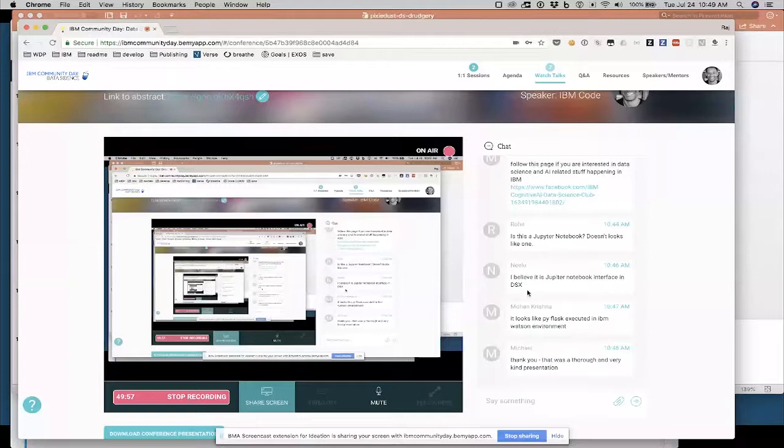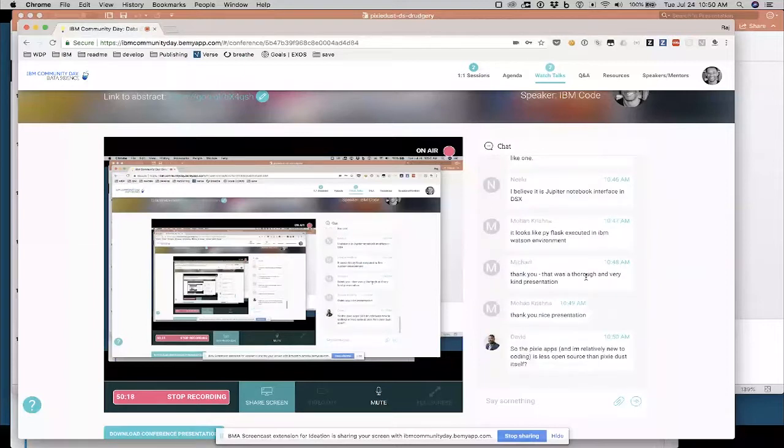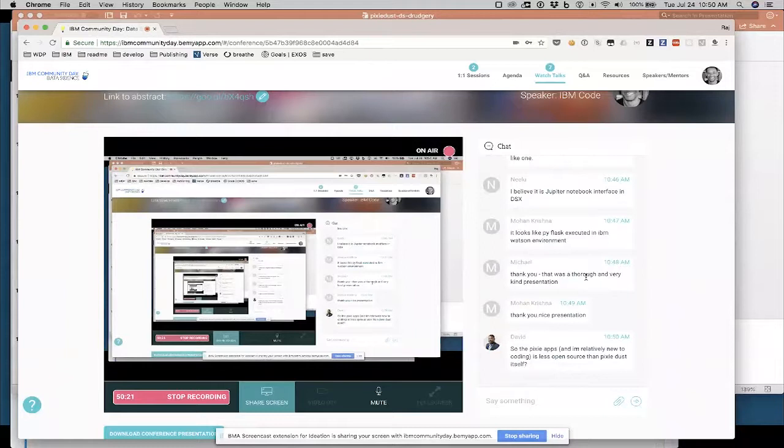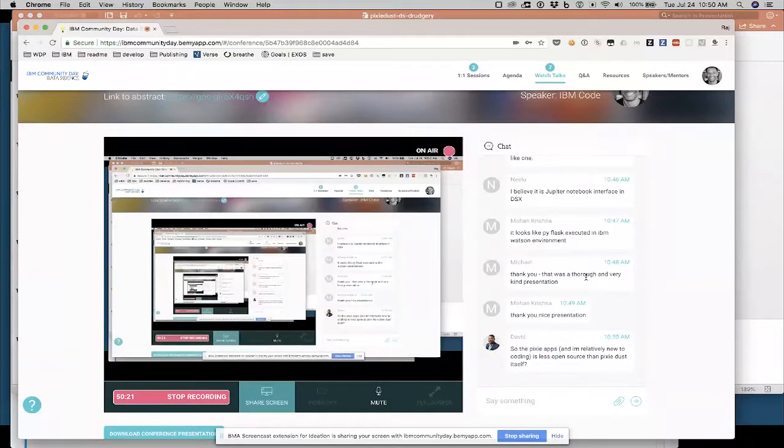So thanks Mohan for talking a little bit about where you can find more on data science and AI related stuff at IBM. And I think that's, okay, one more question from David. So the Pixie Apps is less open source than Pixie Dust itself. Oh, I'm sorry to make that clear. Pixie Apps are also open source. Pixie App, in terms of the open source project, Pixie Apps are just another part of Pixie Dust. And I'm going to, it's a good idea.